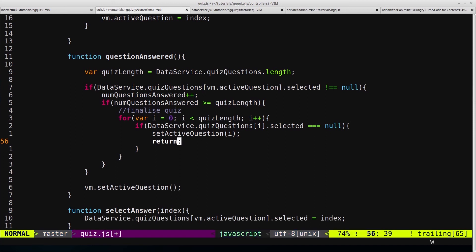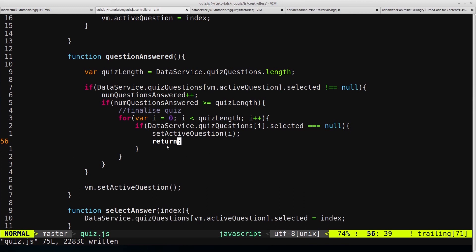So we don't want to continue the for loop, and we don't want to continue down here and run this again. We just want to return from this function because we've already set the active question again, and the user is now on a new question, and everything's reset, so we just want to return.